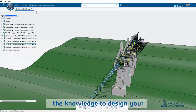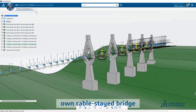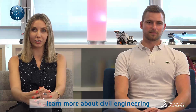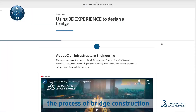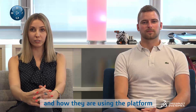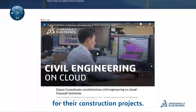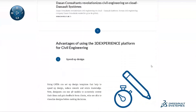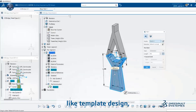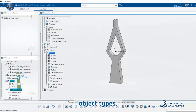This experience will give you the knowledge to design your own cable-stay bridge with CATIA, learn more about civil engineering, and get an idea of the process of bridge construction in real life. Discover a civil engineering company and how they're using the platform for their construction projects. You will learn how to use CATIA for civil engineering, like template design, object types,